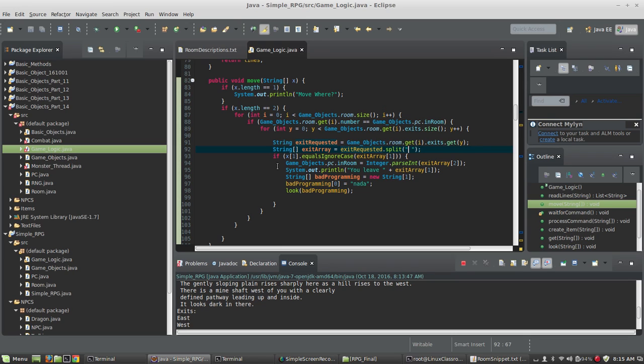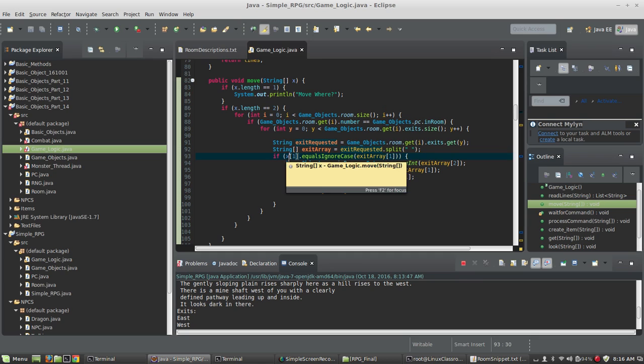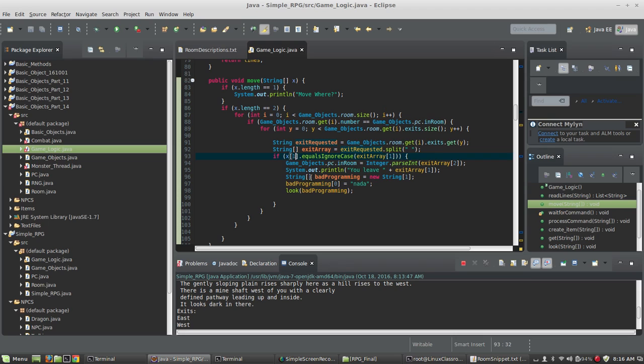Looks like this exit array is going to have three positions in it. It looks like position one is the word, and array position two is going to be the number that it links to. So we're going to check to see if the user typed the word south - does that exit exist in the room?